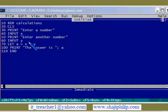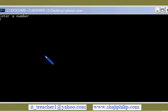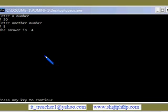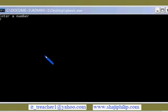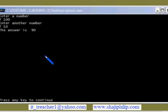If you want the division of two numbers, just change the symbol again. I'm giving 20 and the second value is 5 — the answer is 4, since 20 divided by 5 equals 4. If you want to find the difference between two numbers, I'm giving 100 and the second number is 10 — the answer is 90, which is the difference between those two numbers.